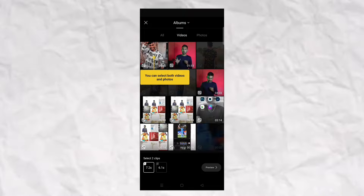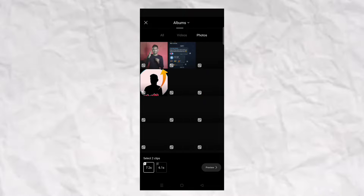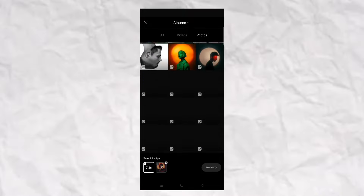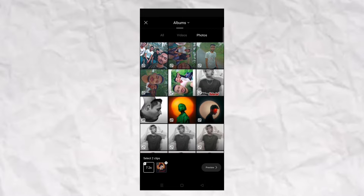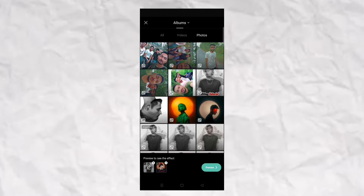Okay, so here we have a gallery open, and we have two photos selected here. So we have two photos selected — after that you have to click on preview so you can generate this video. It will be like a template, it will be a little skip.